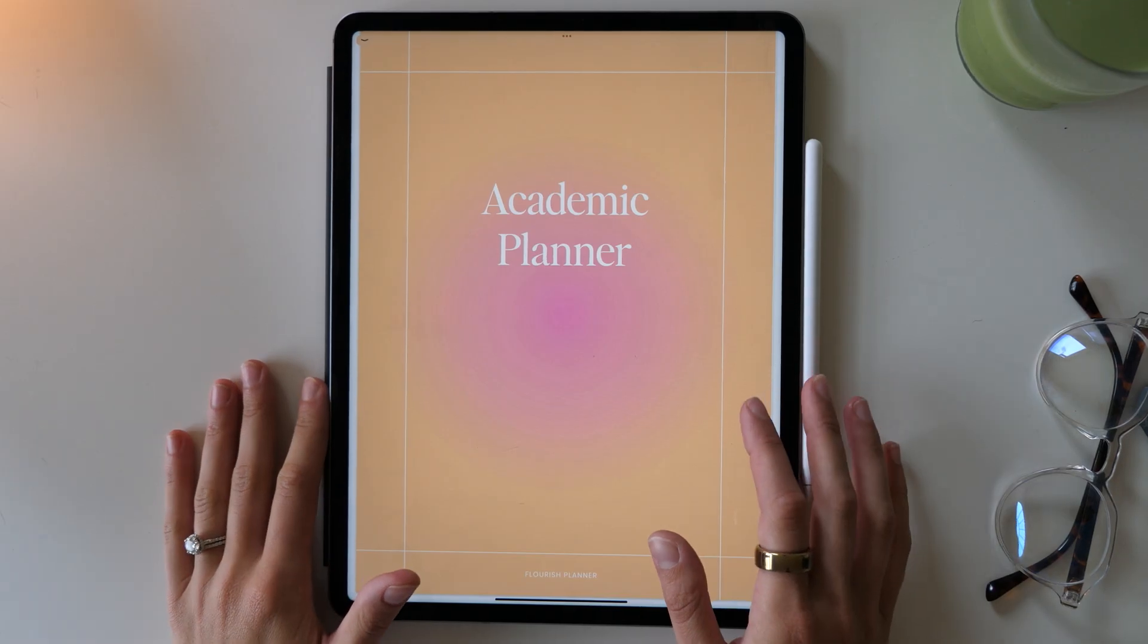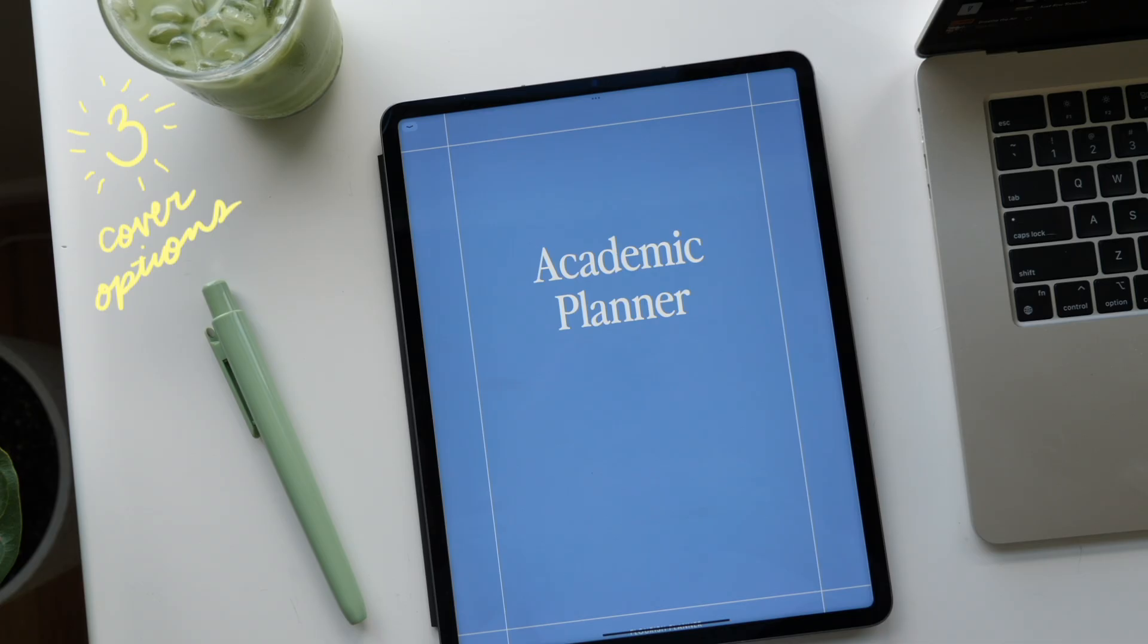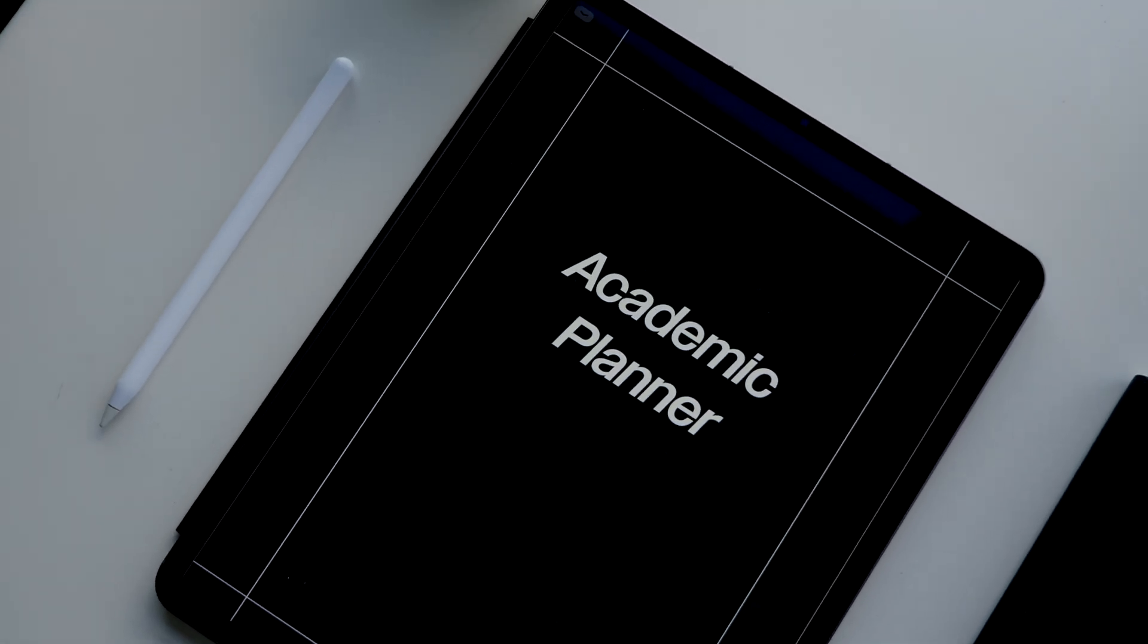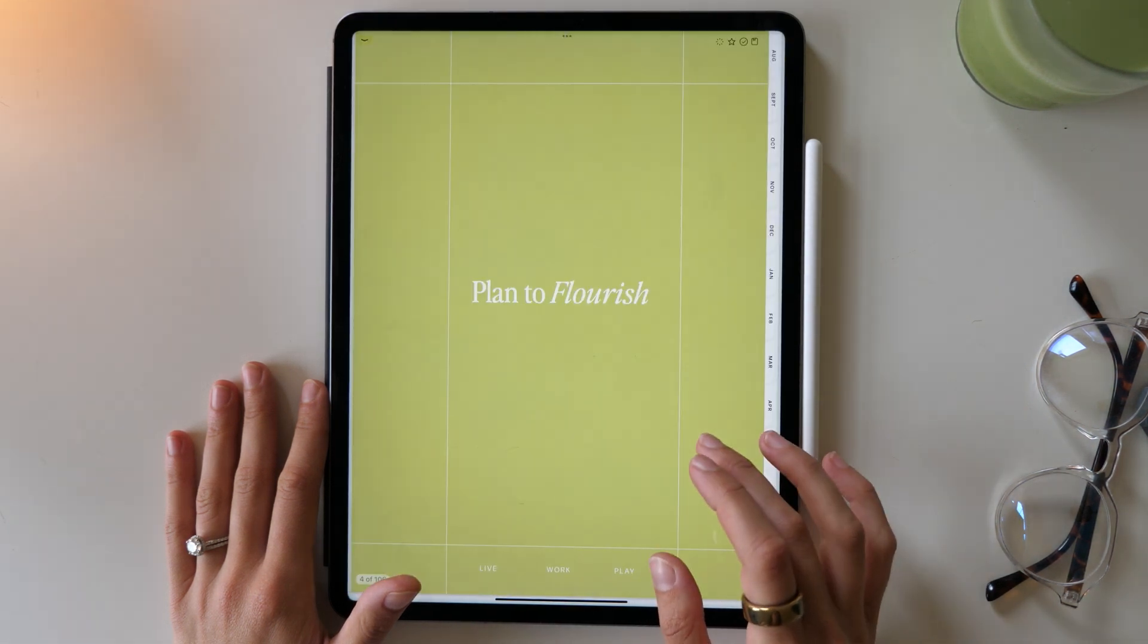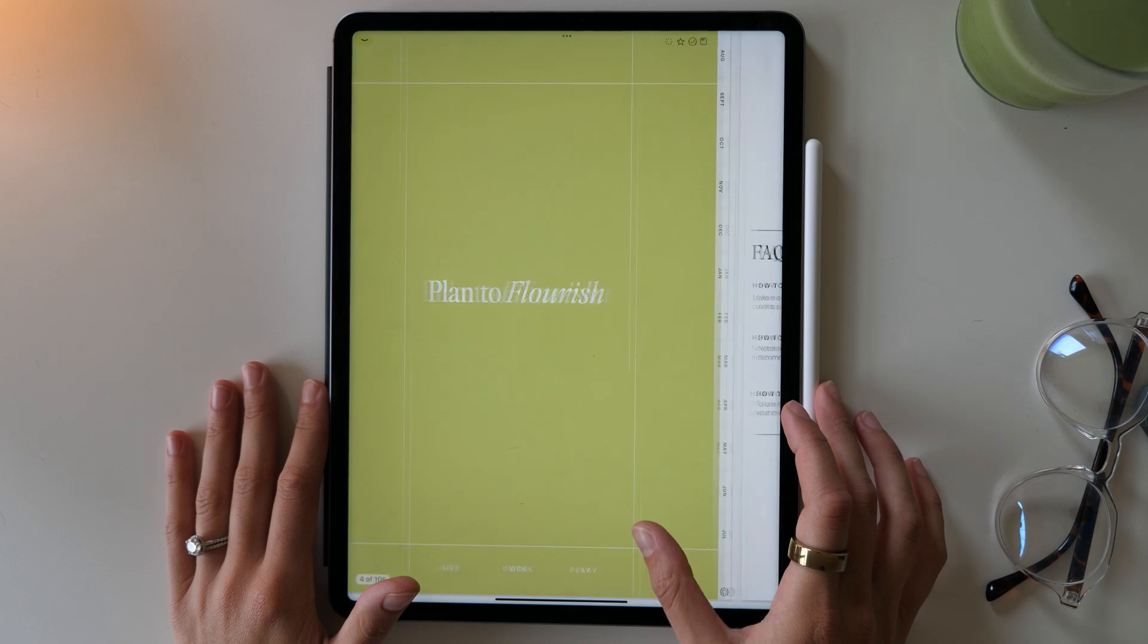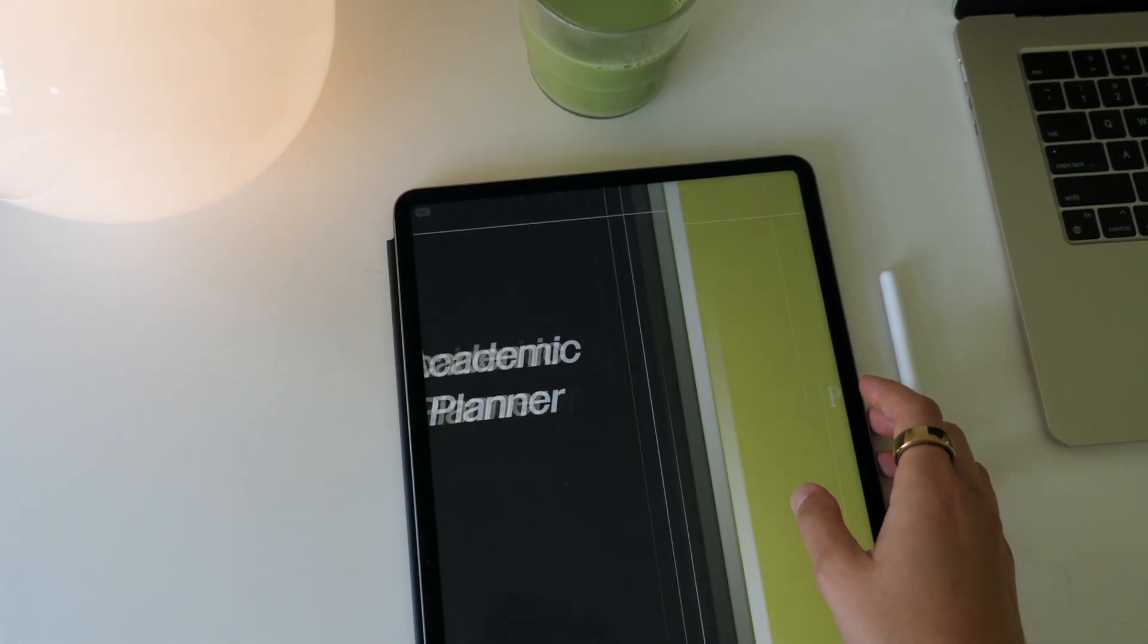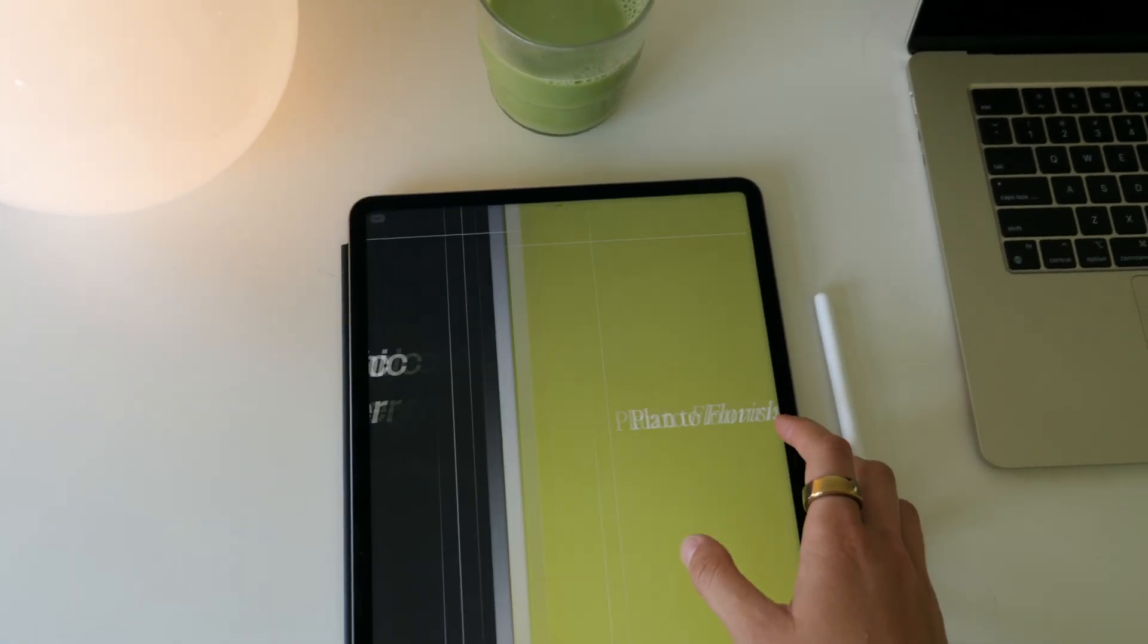When you download your planner and open it up, you'll see you have three different cover options with this planner. To make one of these designs the cover, all you have to do is choose your design and make it the first page of your planner and then it will automatically become your new cover. So there are a few different options to choose from. You can swap them out whenever you want, or you can delete them. It's really up to you, but I like to keep them all there and just swap them out whenever I want a little refresh.